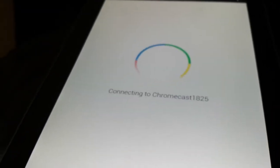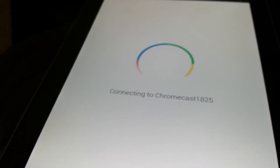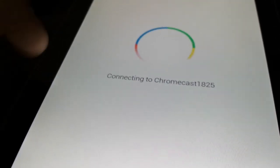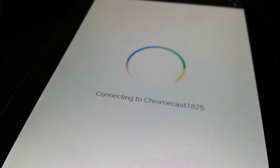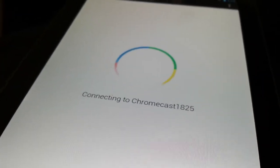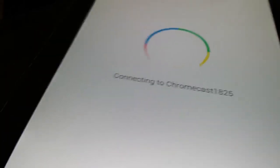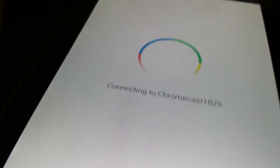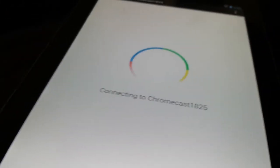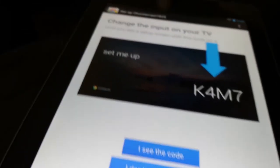Then it says connecting to Chromecast 1825, which is mine. It's loading up. And on the TV, it still says the same thing. We'll pause this. Oh, wait, there we go, actually.